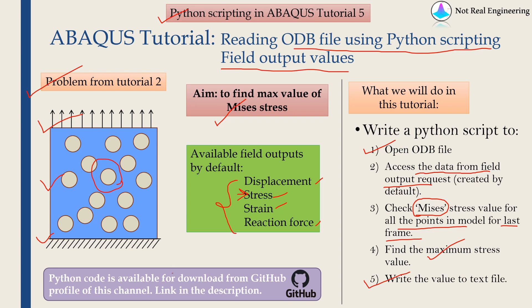Just a reminder that the Python code I am using in this video is already available for you to download on the GitHub profile of this channel. You can find the link in the description box below.